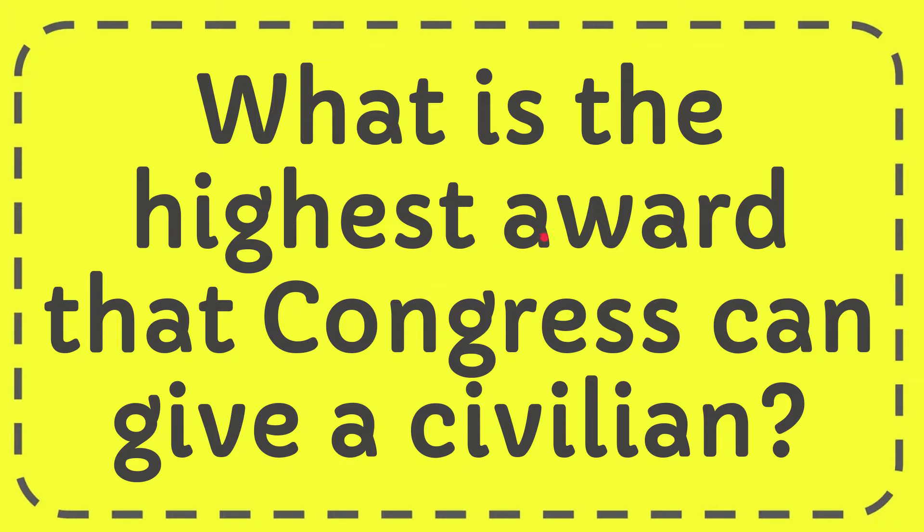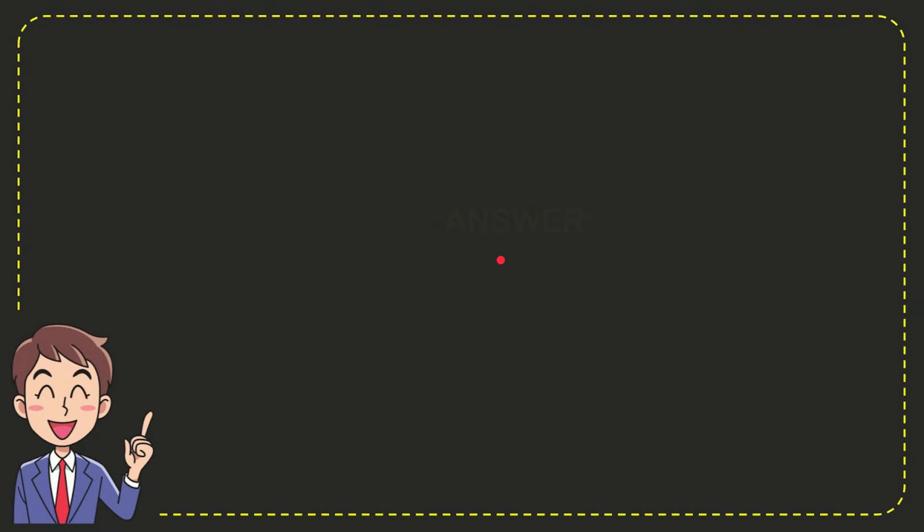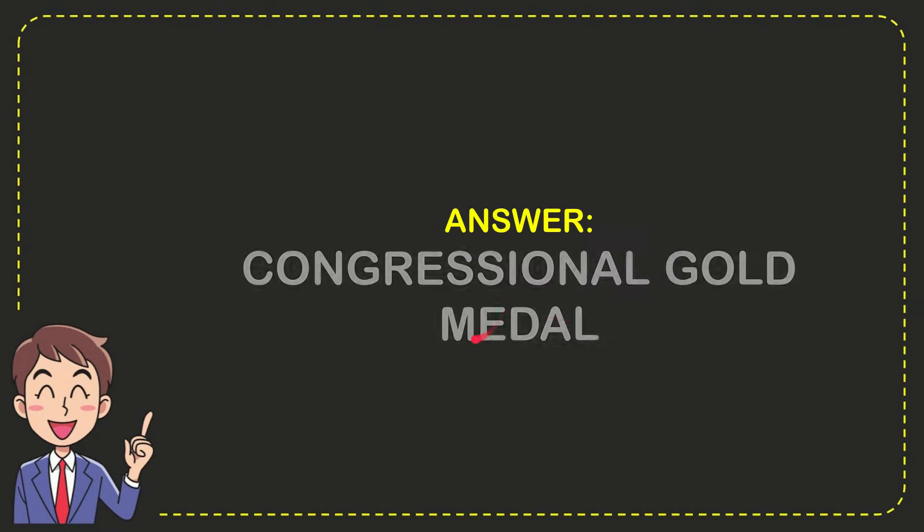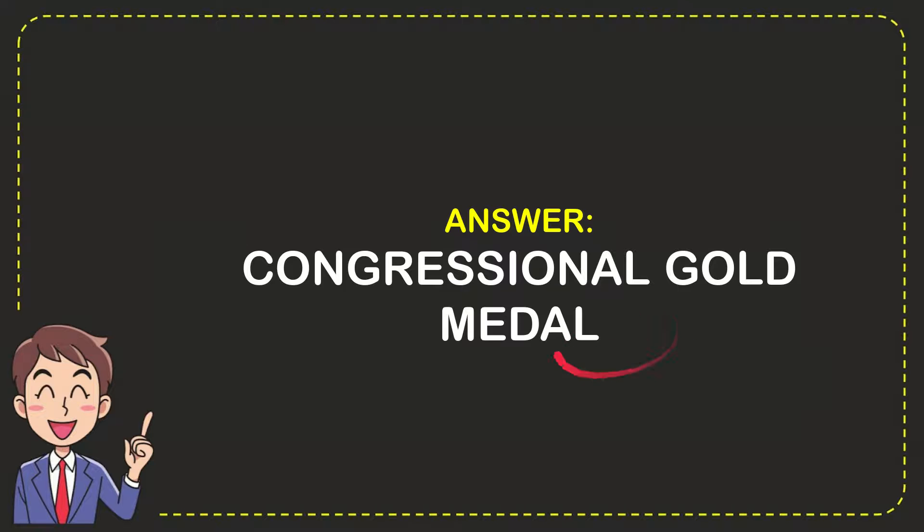In this video, I'm going to give you the answer for this question: What is the highest award that Congress can give a civilian? The answer for this question is Congressional gold medal. So that is the answer for the question.